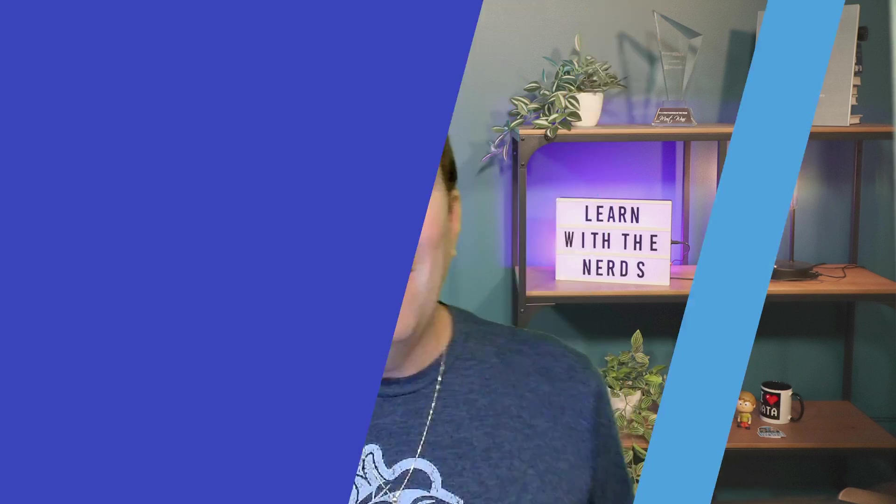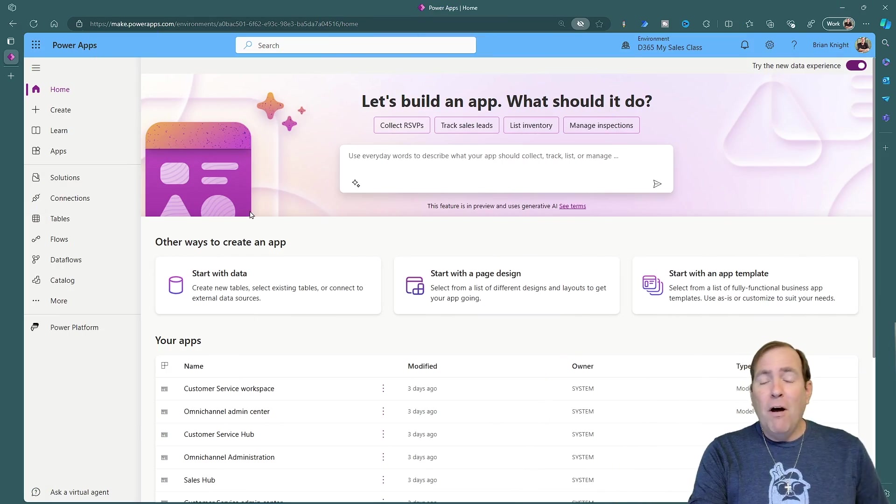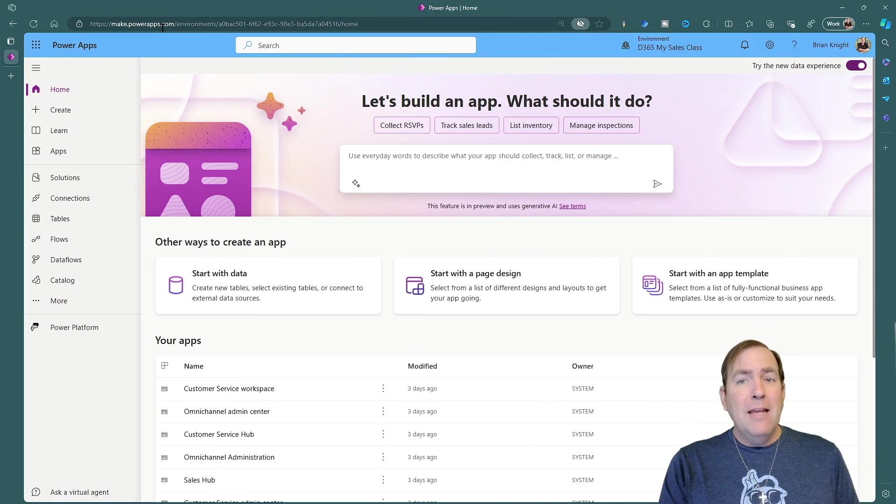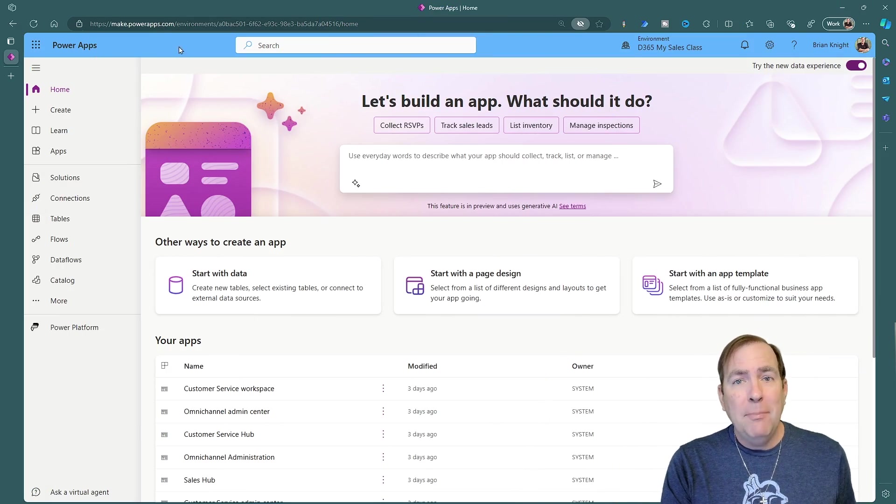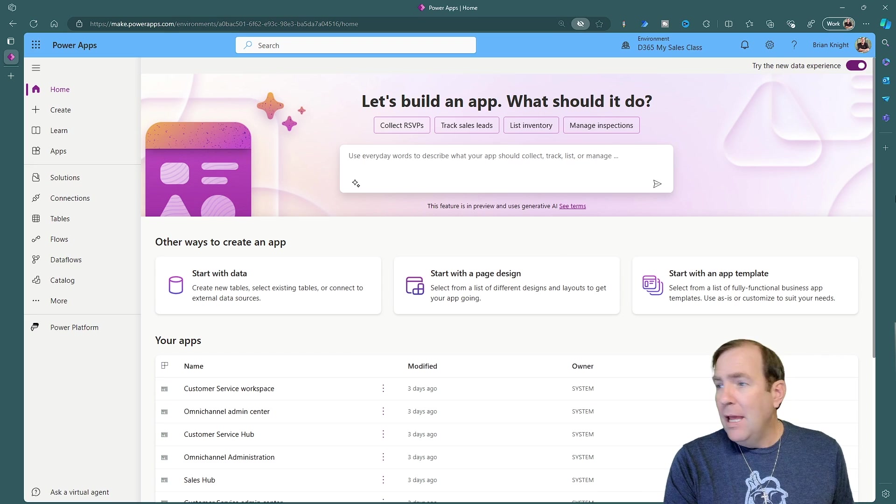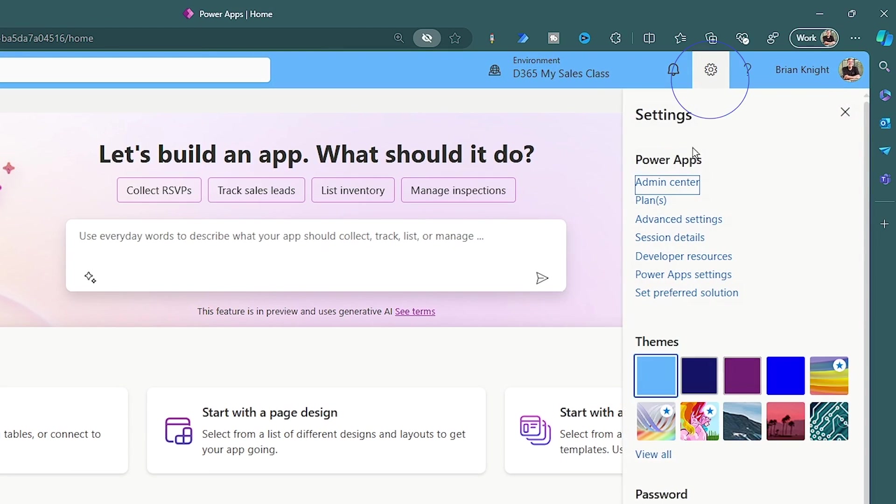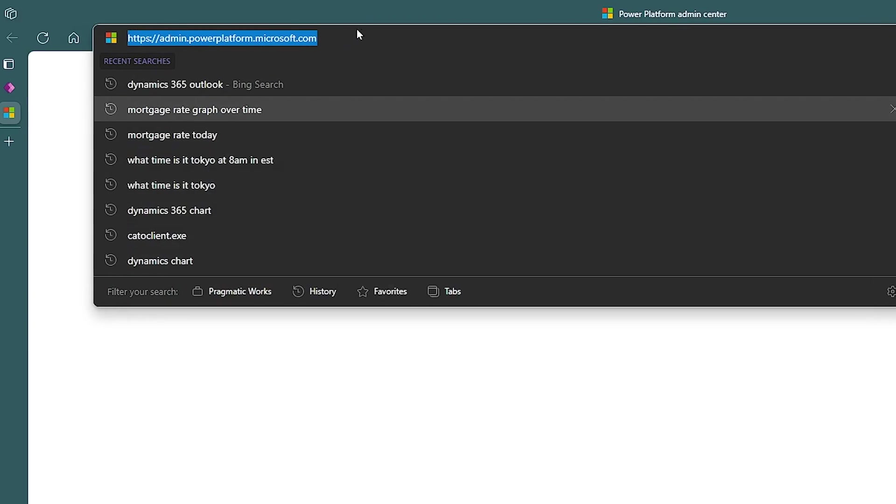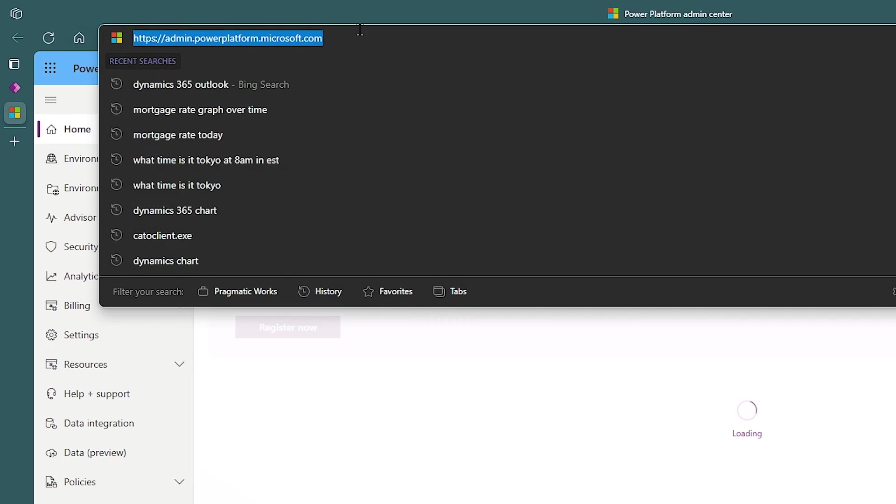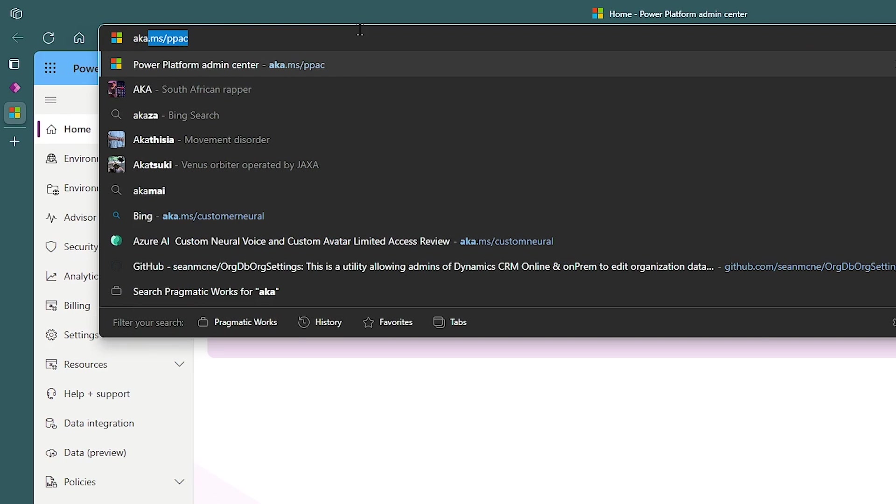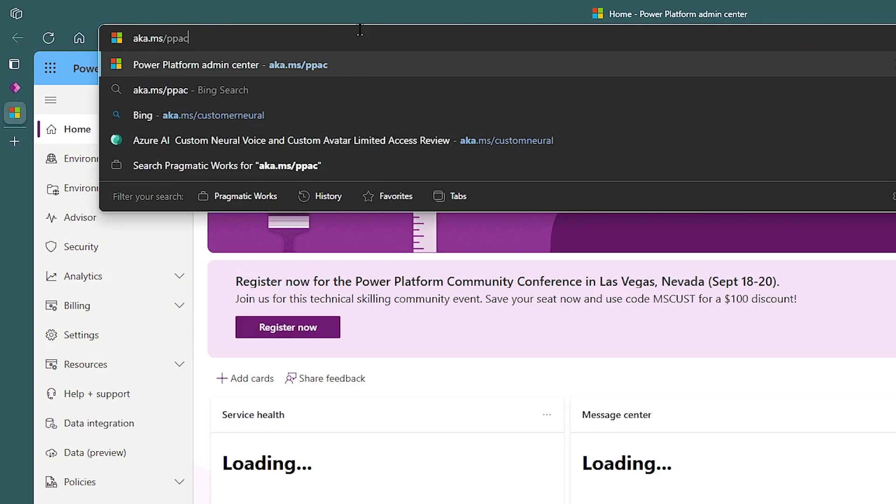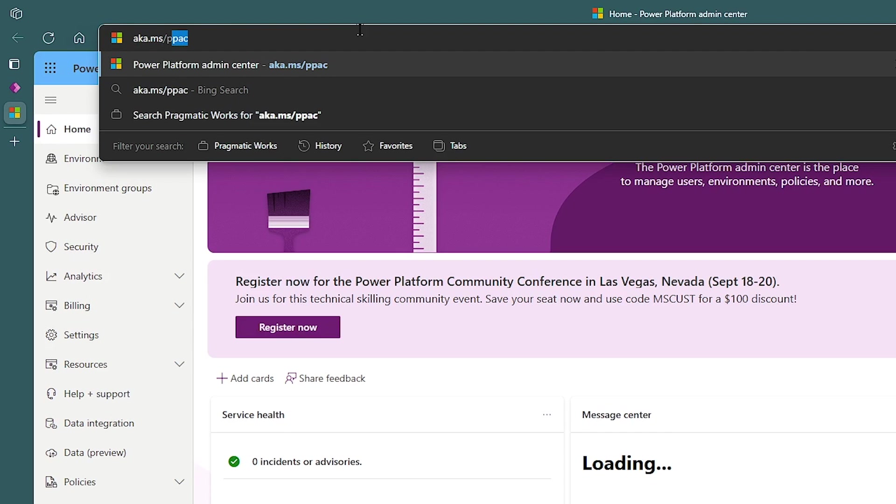So let's begin. First of all, you'll go to make.powerapps.com, hit the gearbox in the top right, and then go to the Admin Center. Another way of getting there is just going aka.ms and then PPAC, Power Platform Admin Center.